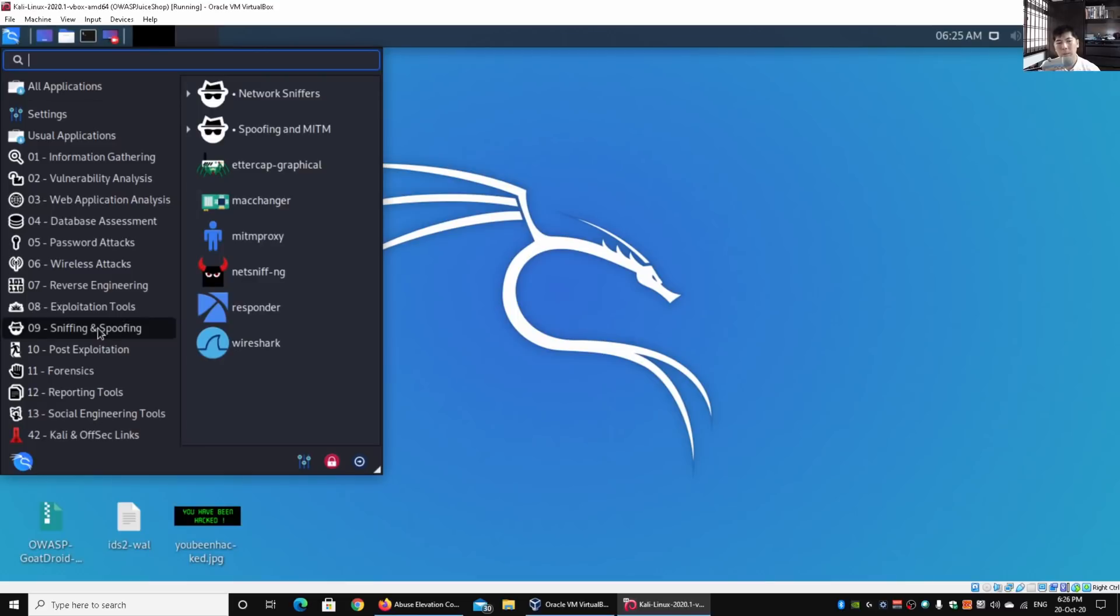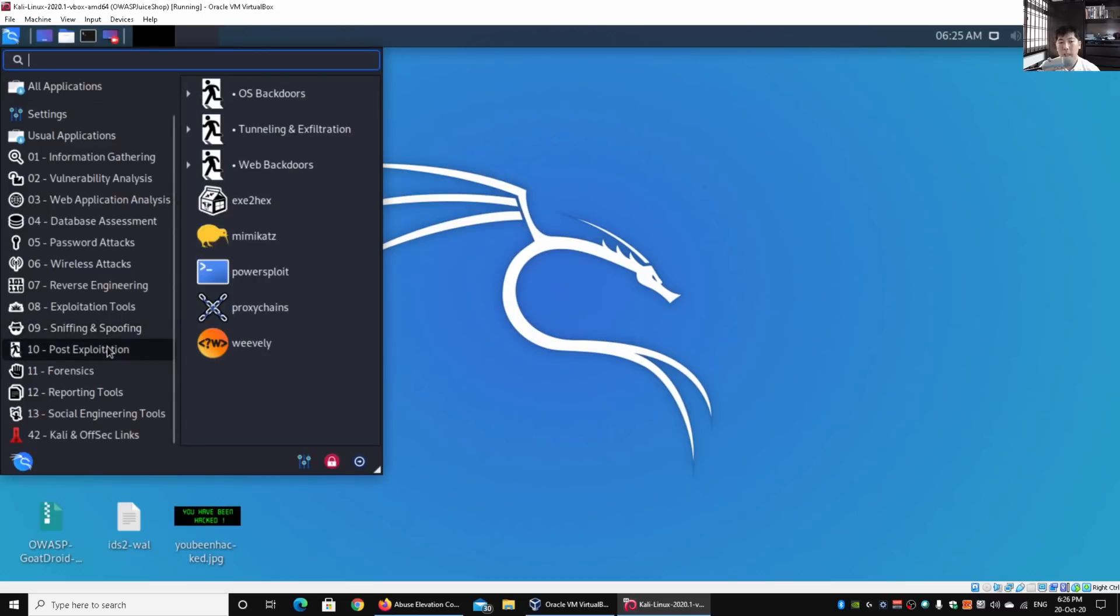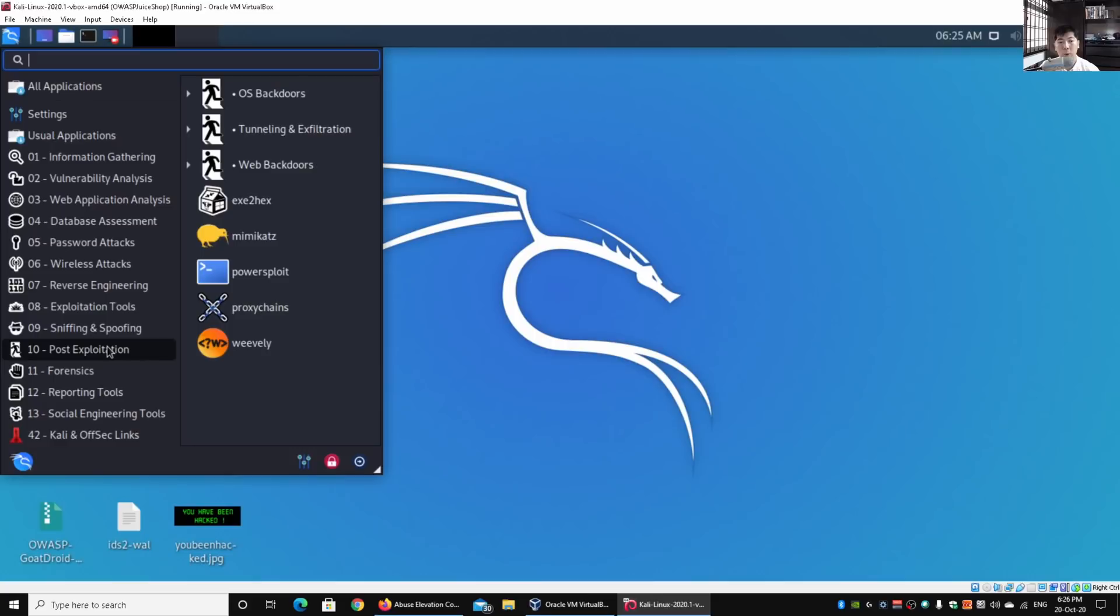We have post exploitation. This is where you gain access in the system and you may want to correct the password, gain elevated privileges. Those are the different modules available as part of post exploitation. We've went through Mimikatz, PowerSploit, and we'll try to go through the rest of the other software or even write those software ourselves.